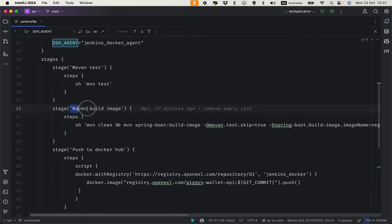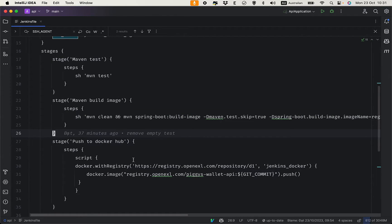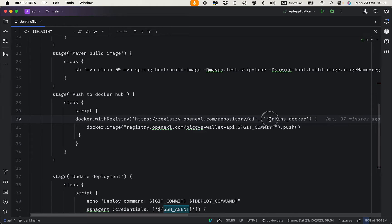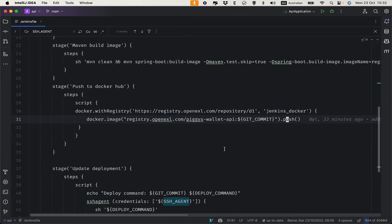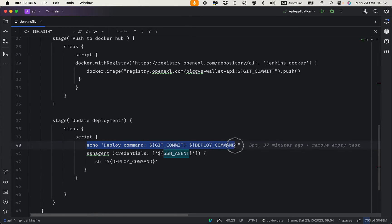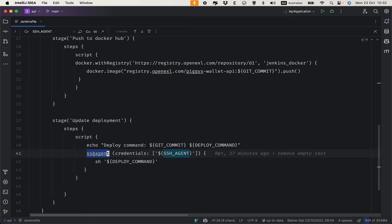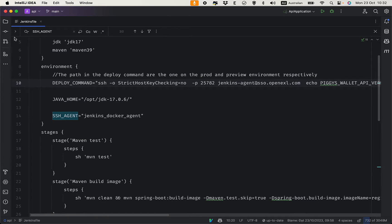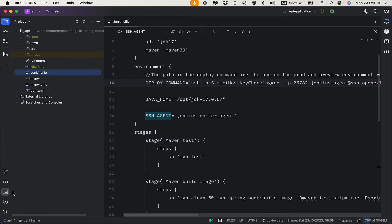After the Maven build image stage, we push to the Docker repository using the registry credential configured in Jenkins. We push the image exactly using the git commit tag. Then in the update-deployment stage, we use the SSH agent with credentials configured in Jenkins and run the deploy command on the remote server.